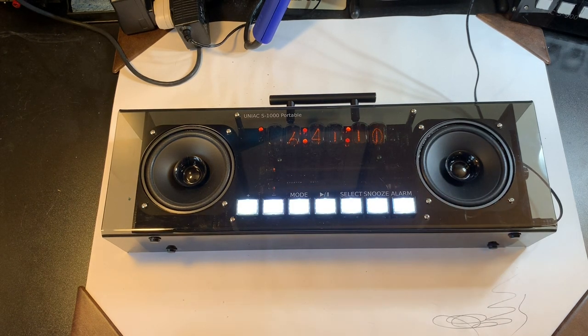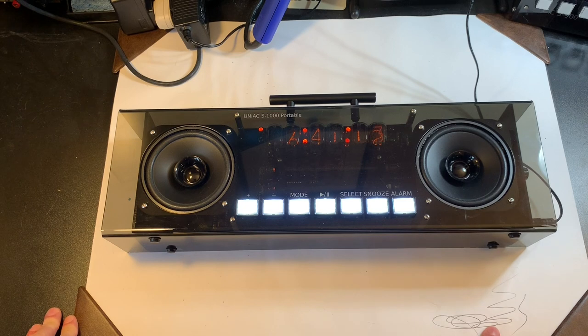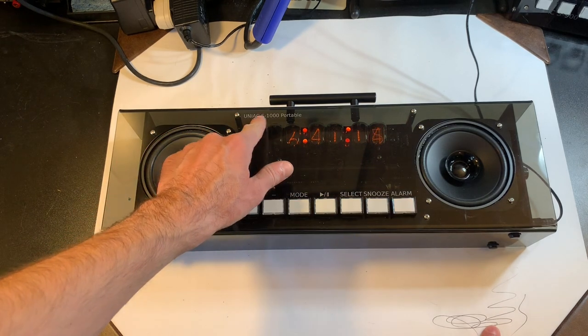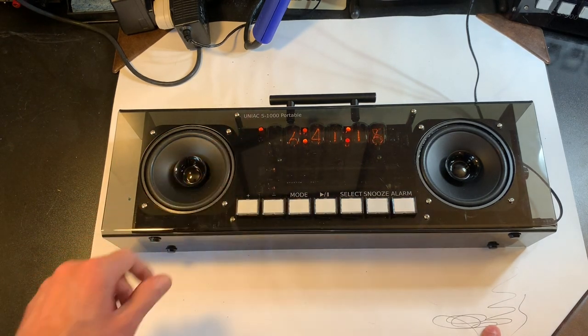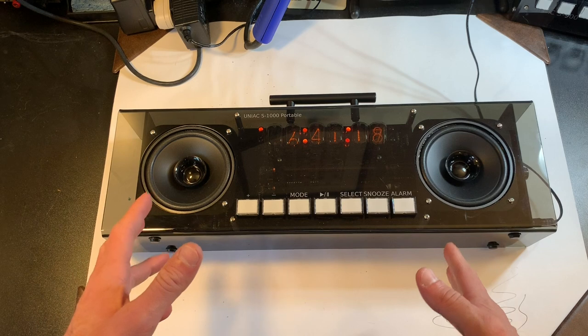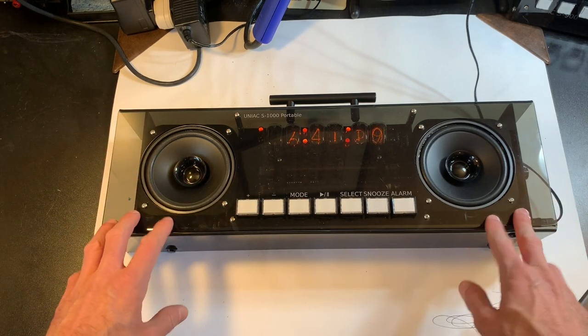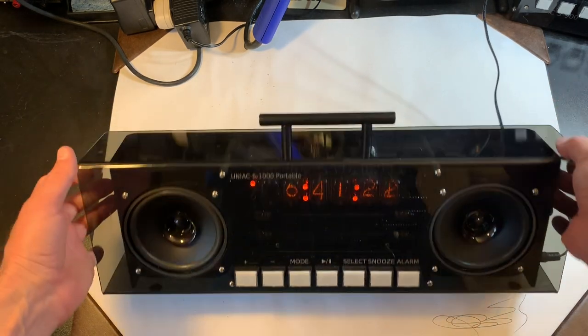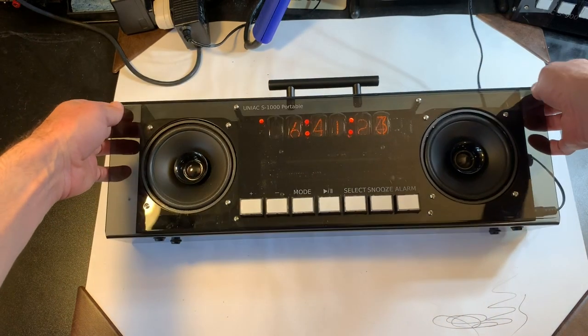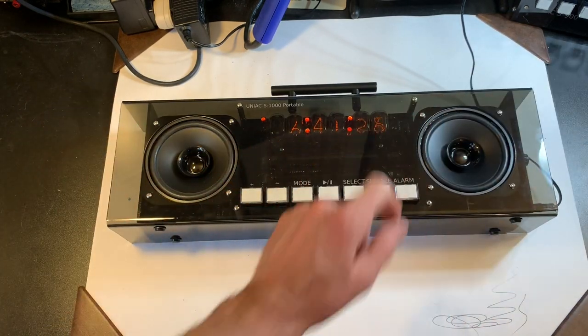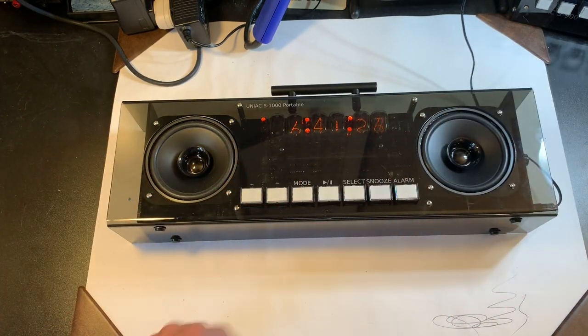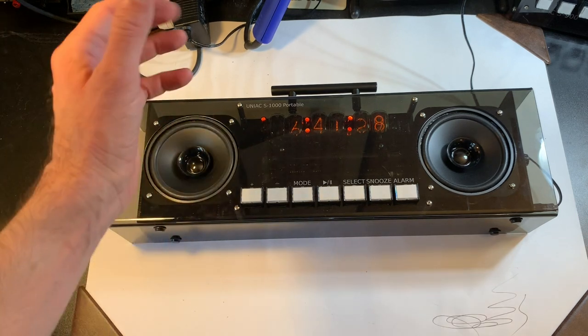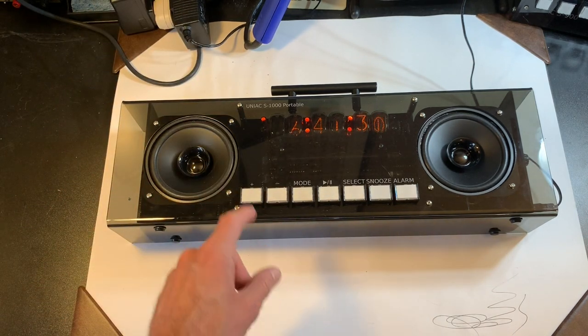Alright, so I've decided to finally make a video showing off the UNIAC, the Ultimate Nixie Internet Alarm Clock. It's a Raspberry Pi connected to the internet that streams Spotify. It's in a boombox form factor and it has six IN-12 tubes to show current time, track time, and other information which I'll show you in a minute.